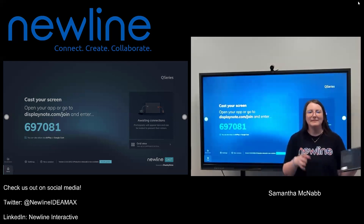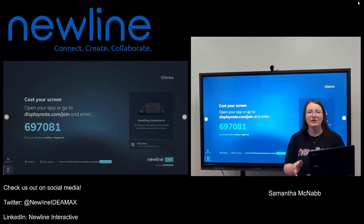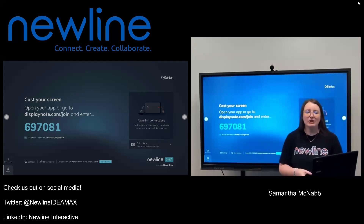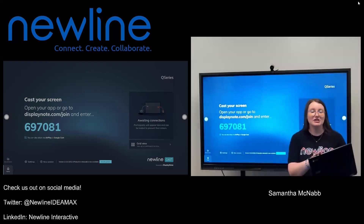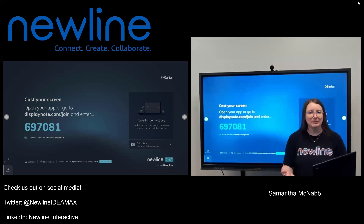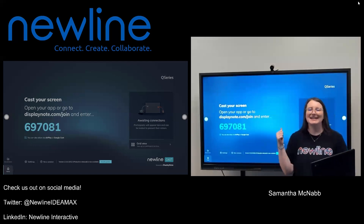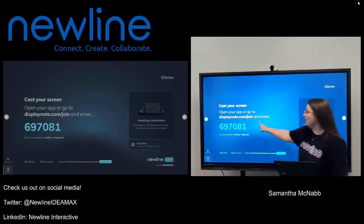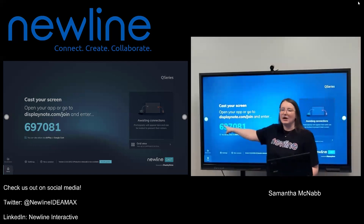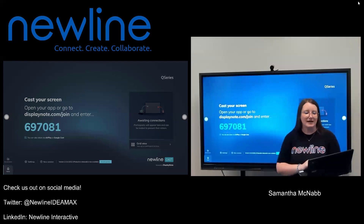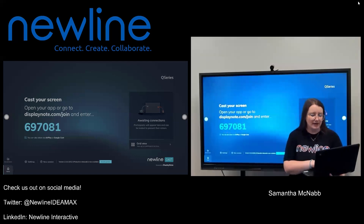With my Chromebook, I'm going to have a couple of different options to present. My Chromebook is going to allow me to use the web version of DisplayNote to connect to my NewLine panel. You'll see that option here at the bottom where you see this website, displaynote.com/join. So I'm going to go ahead and open that up on my Chromebook.